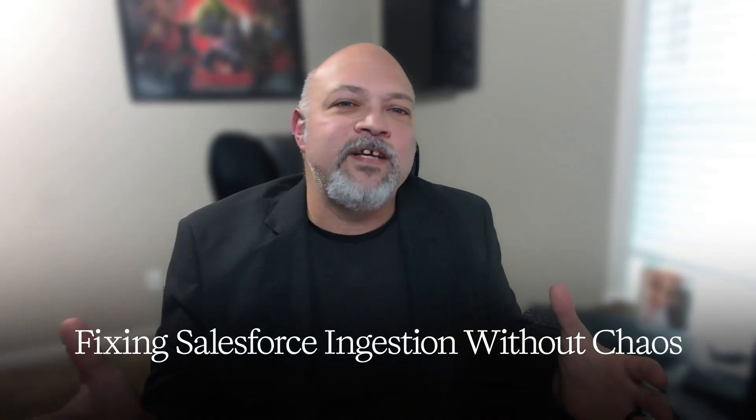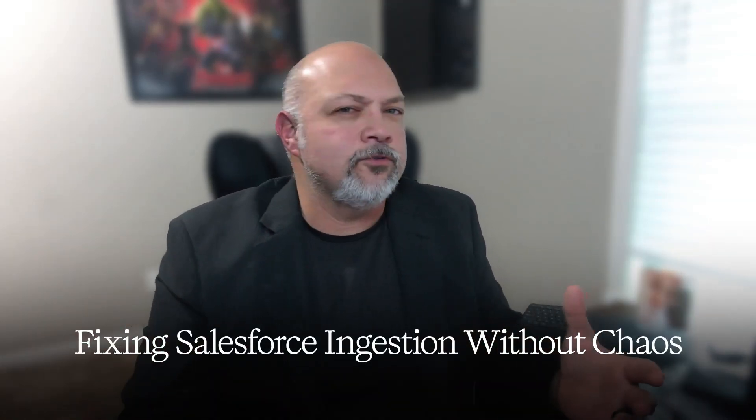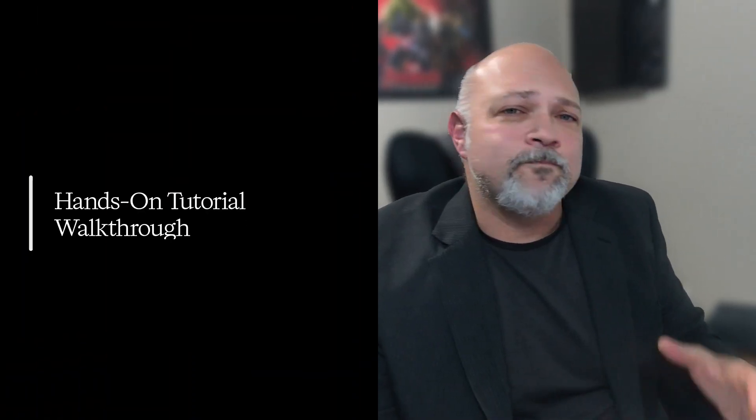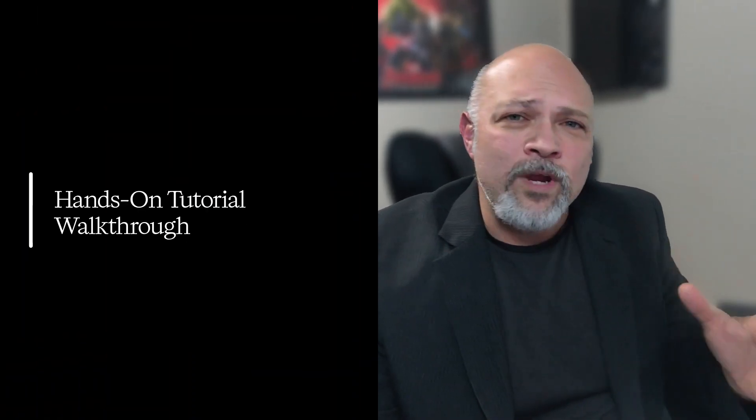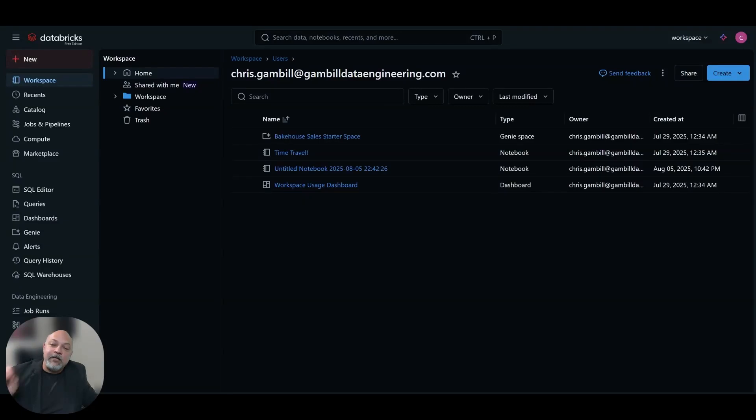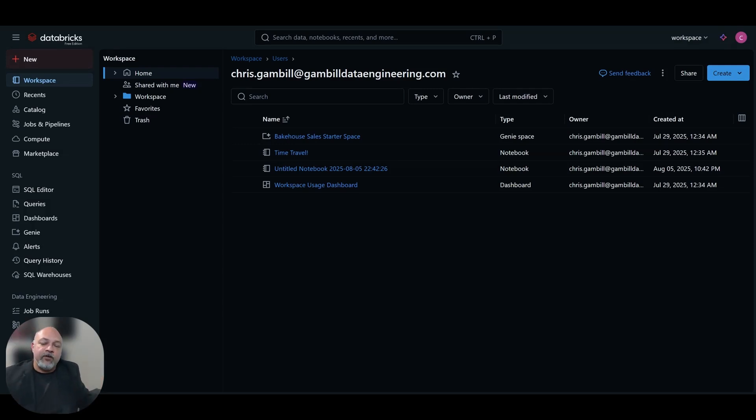How do we fix Salesforce ingestion without adding more chaos? You can follow along with my Salesforce POC checklist. The link is down in the comments. Now, we are going to walk through Lakeflow Connect connection from Databricks into Salesforce, and I'm going to show you how easy this is not only to create, but to maintain and level up your data engineering career. Here is the Databricks free edition environment. Let's get started.